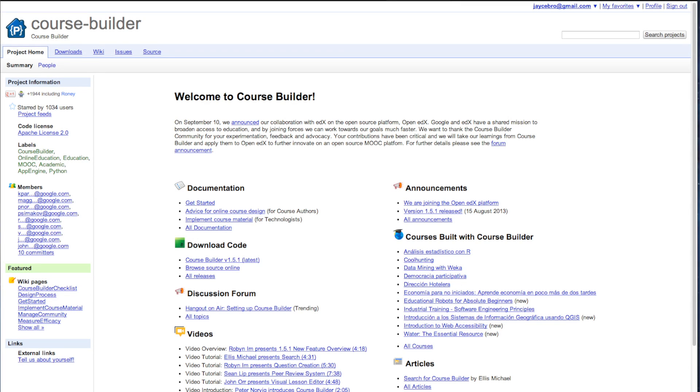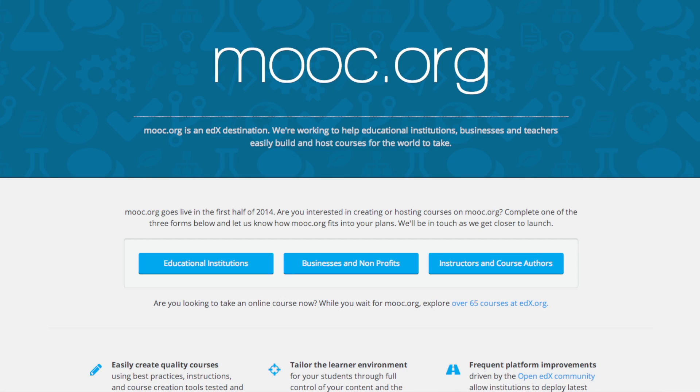They're calling it the YouTube for MOOCs, which is really exciting. And you can sign up for that right now, and it's supposed to be released and launched in 2014. That's exciting for all you people who email me who want other options that are not Udacity and Coursera. Check that out. It's at MOOC.org, links below.